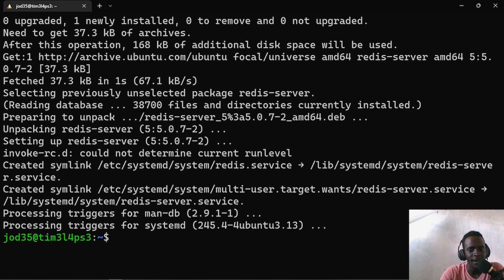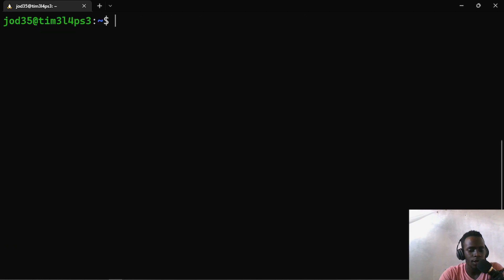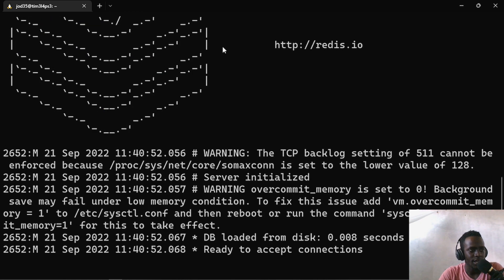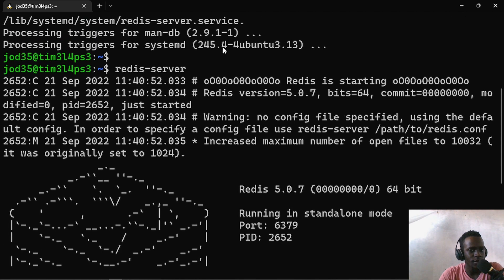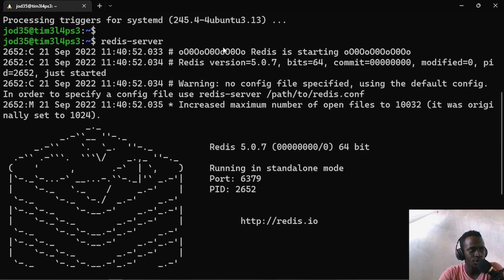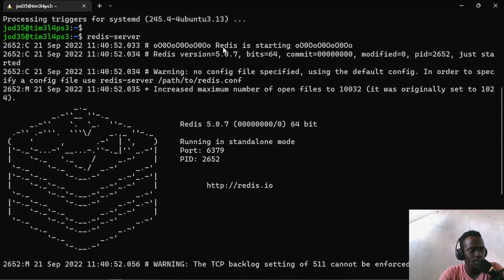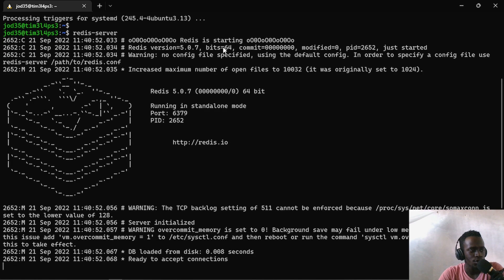Now that our Redis server has been installed, let us go ahead and confirm whether it has been installed. To do that, I'll just go ahead and type redis-server. And now it has started — the server is running right here, which is good.